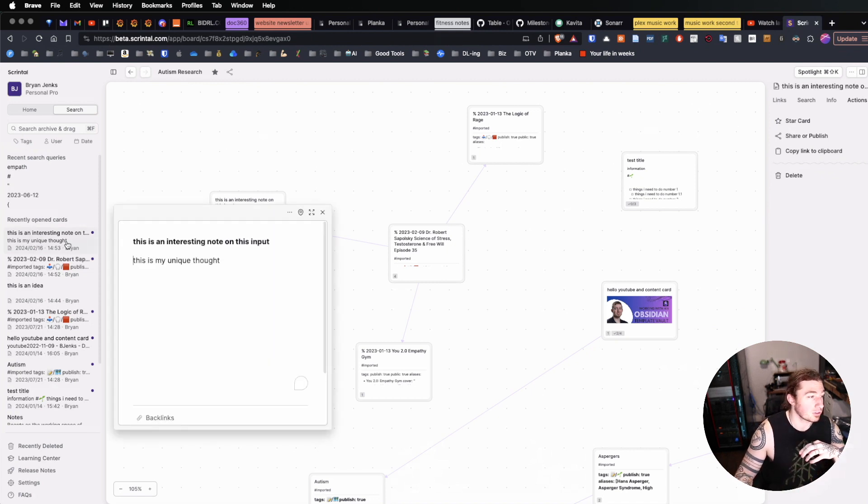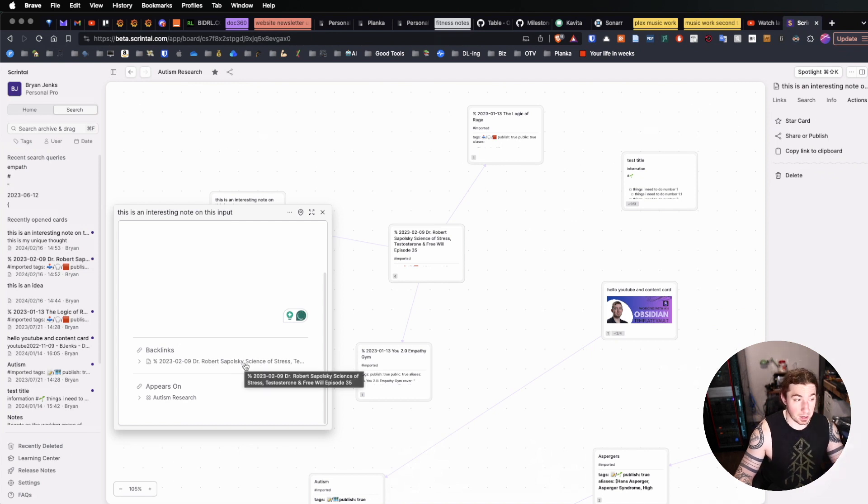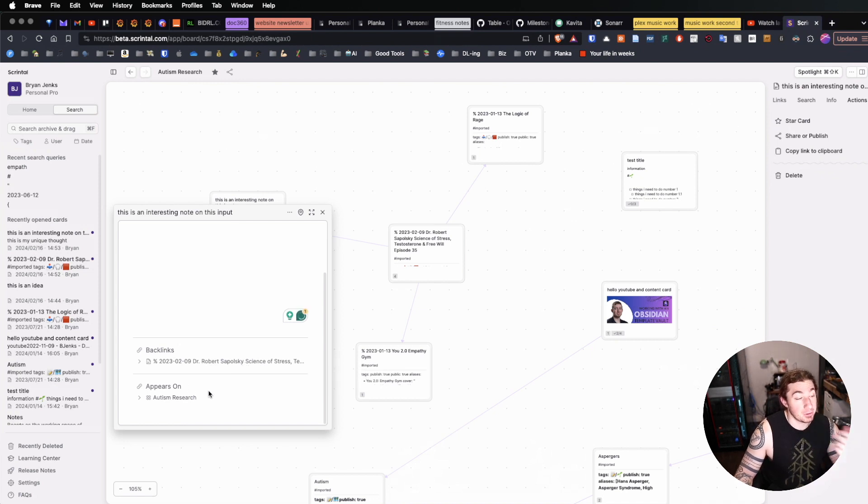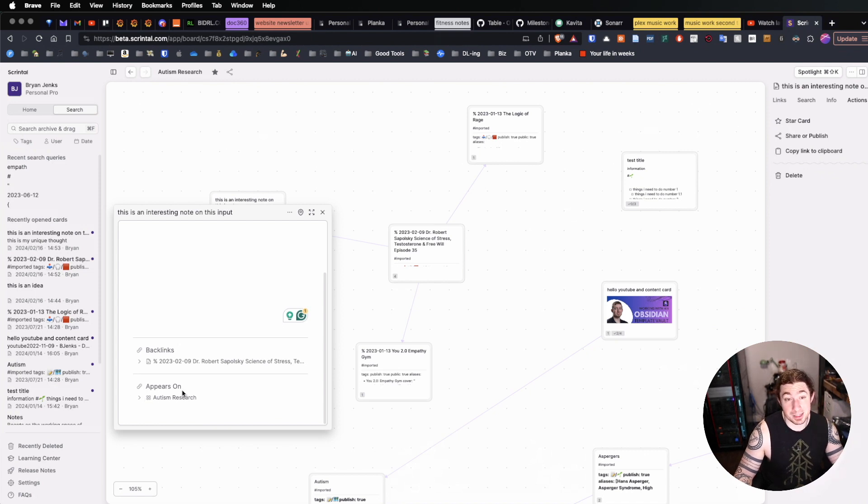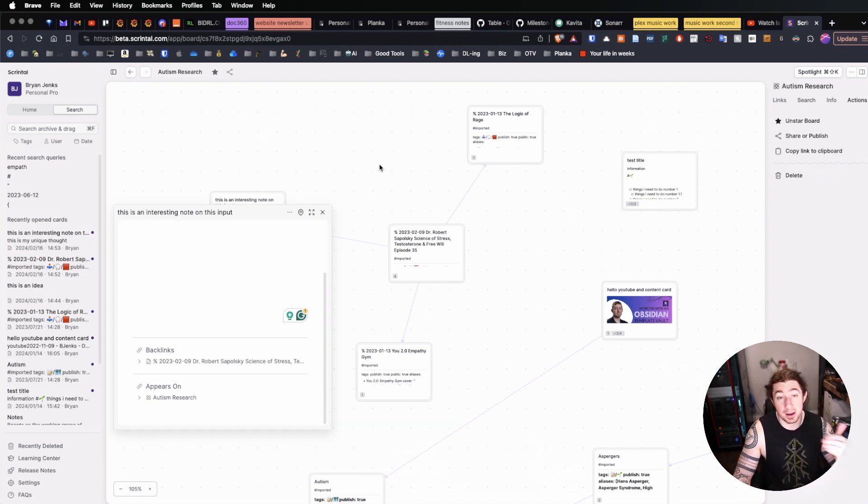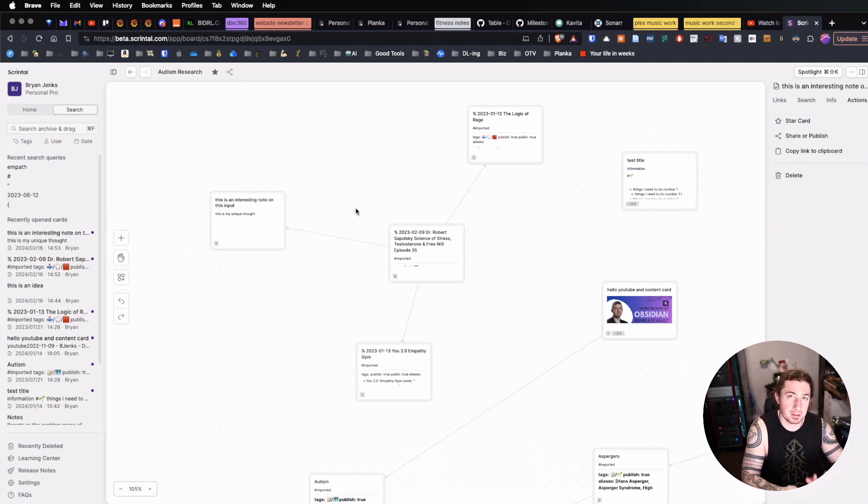And opening up this card, too, lets me see that the backlinks show the link where I actually made this from. But now that I've dragged it onto the board, it also shows that it appears on this particular board.